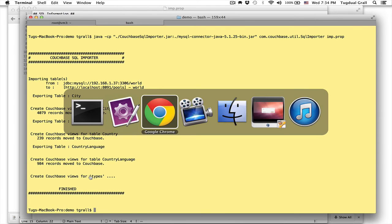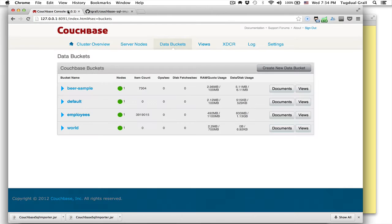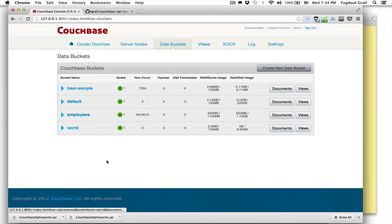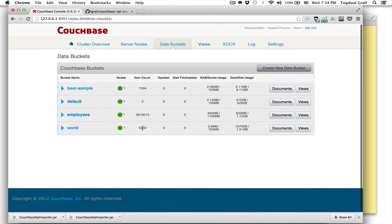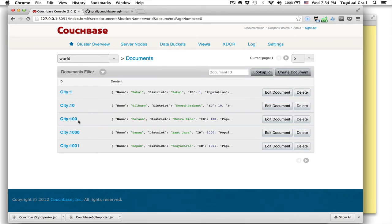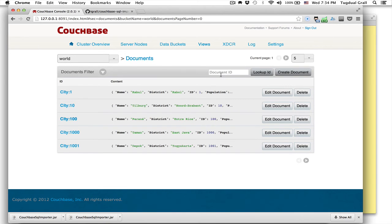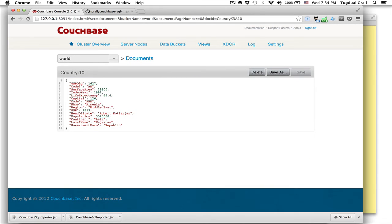So let's see now inside my cluster what I have. So if I refresh, I have 5000 records. If I go to documents, you see we have created for each record a document that contains all the columns with the different attributes.